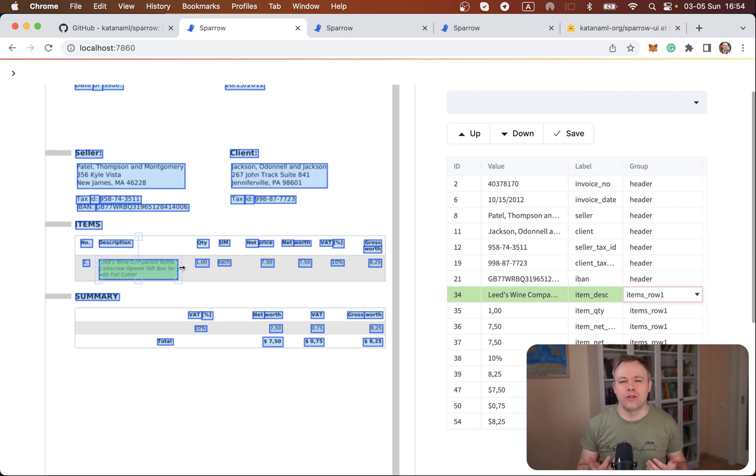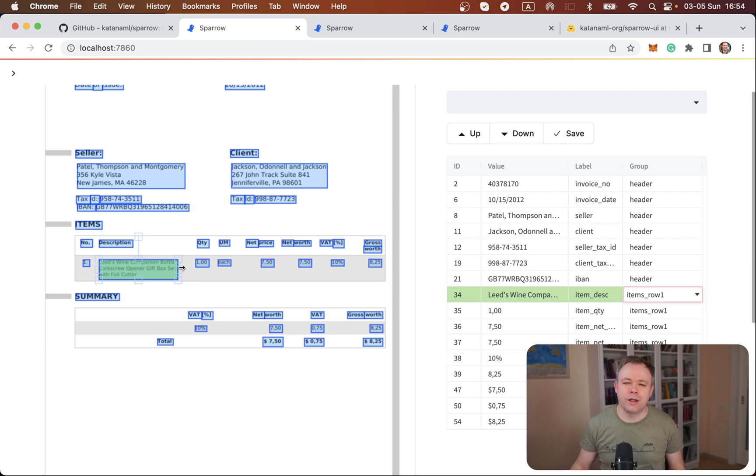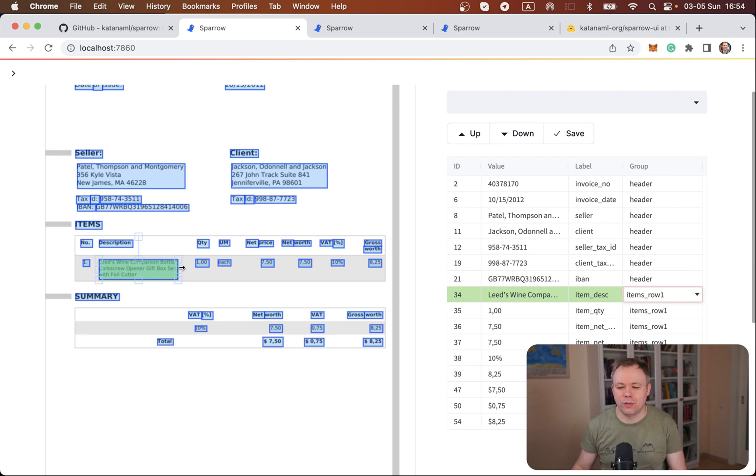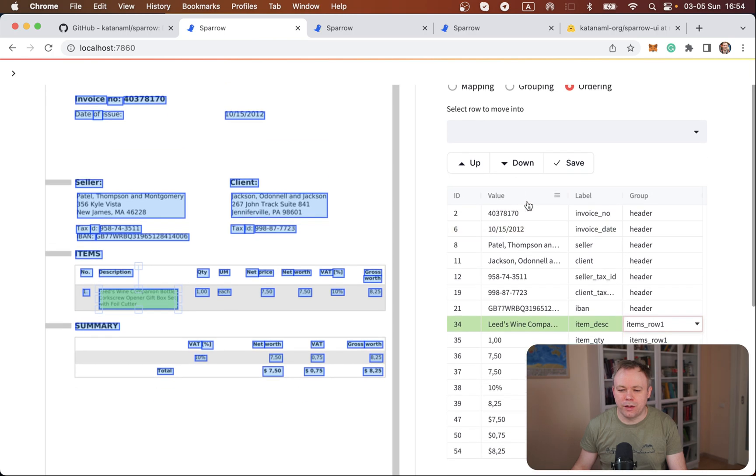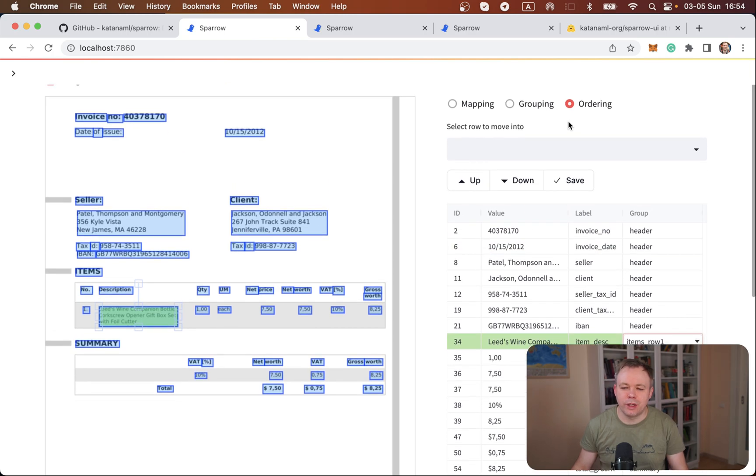In order when you generate later JSON structure, you need to understand which fields belong together and it's easier to generate the output this way. So for that purpose, I have created ordering functionality.